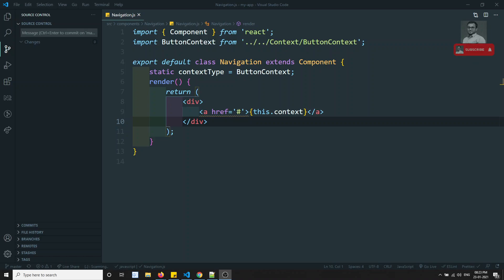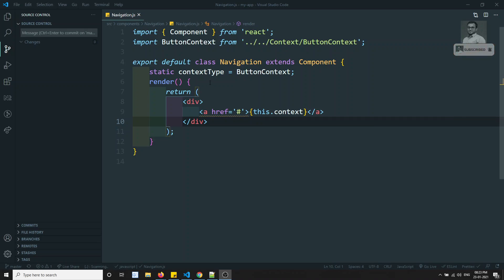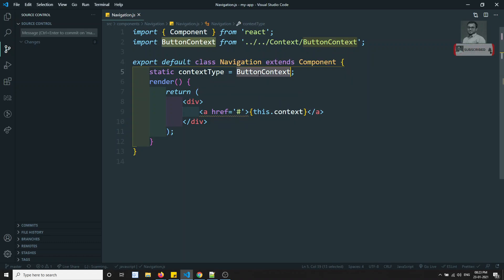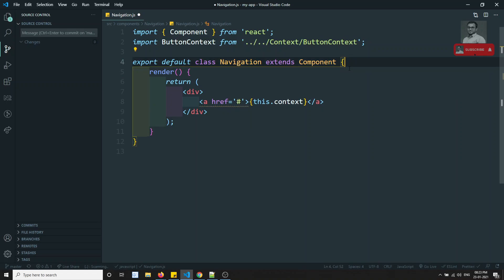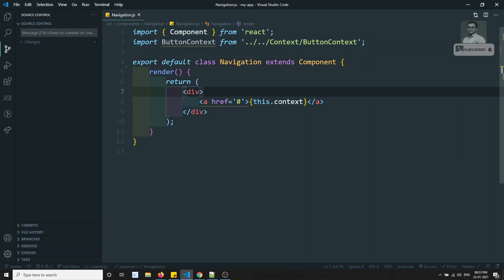So if you are having multiple contexts, how we can get the data, we will try to see here. Now here, in order to get the context data, we are using static context type and we are using the context name. Now I can remove this and we can also use another syntax.